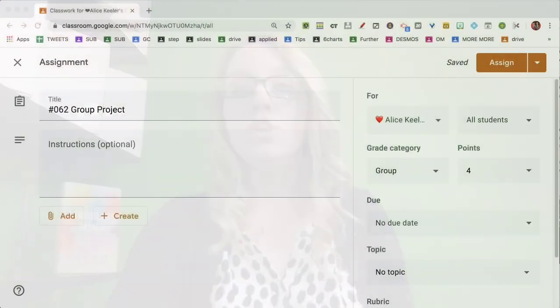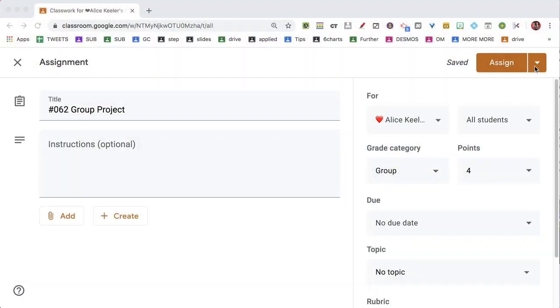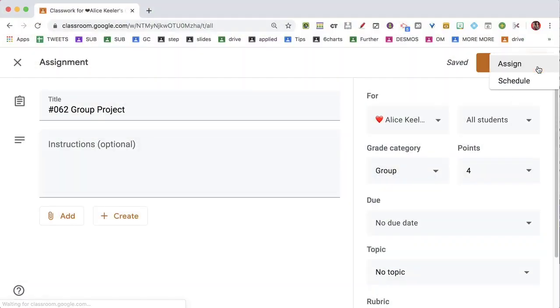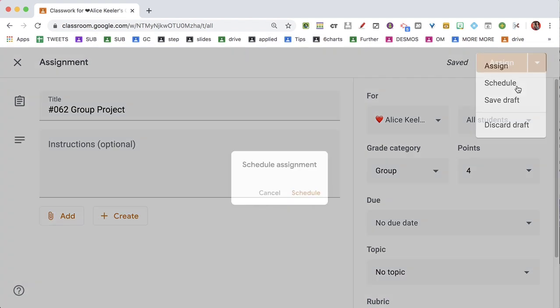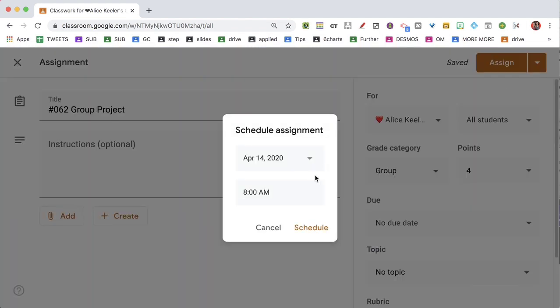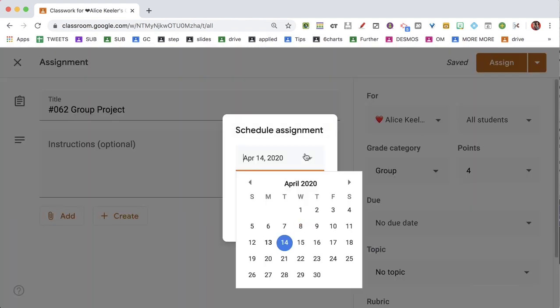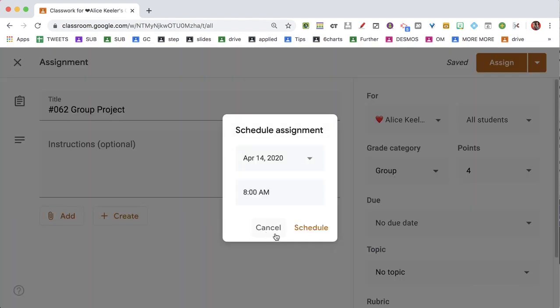When scheduling assignments in Google Classroom, you can only schedule for one class. Notice when I go to schedule, there's only one date and one time offered.